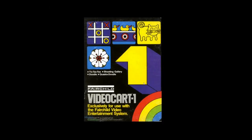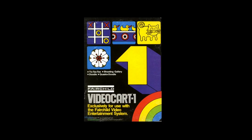All right, our next game we're going to do is from the Video Cart 1. This also came out in 1976 with the system at the same time. Tic-Tac-Toe here is the first game. You also have the Shooting Gallery.